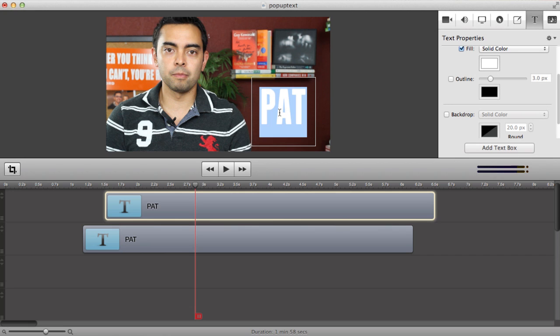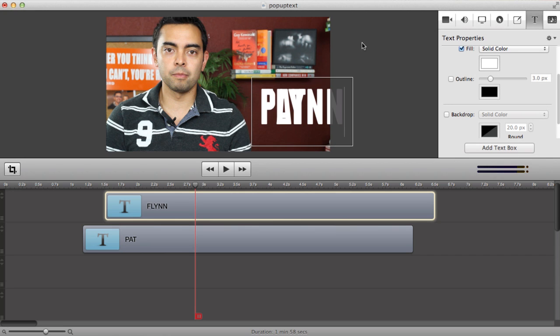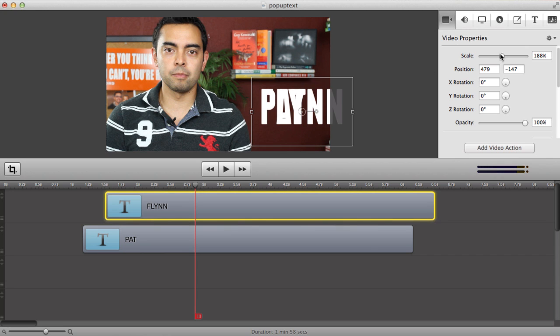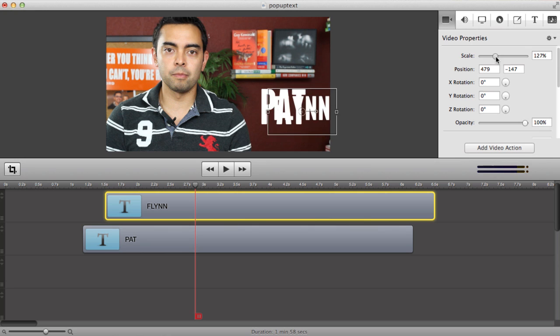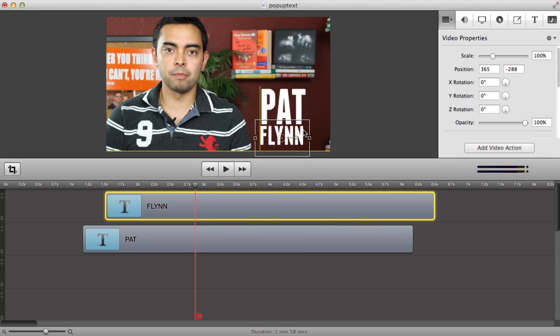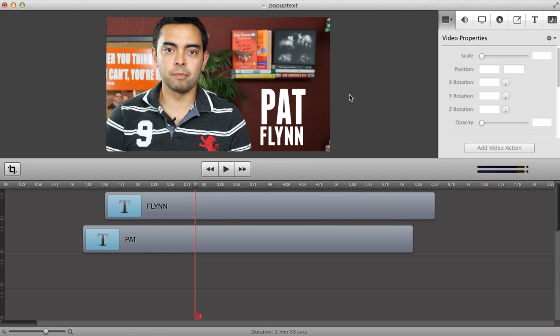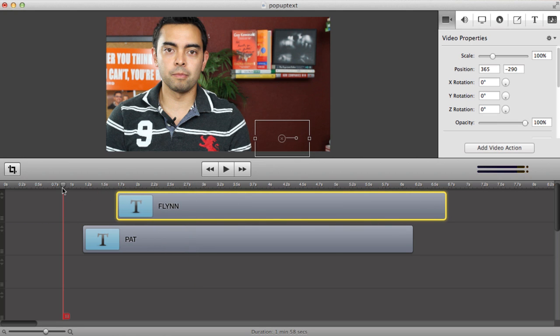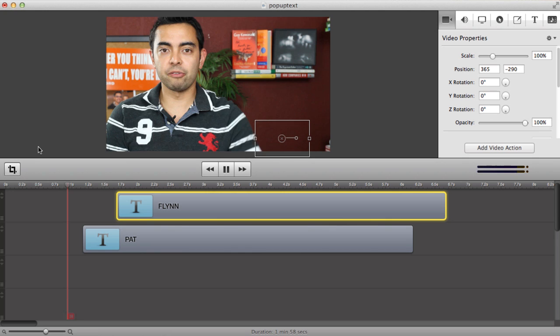Obviously you want to be precise, and we can do that in a second, but making sure that one is highlighted I'm going to change the text to my last name Flynn. Now it's obviously too big so I'm going to scale it down a little bit and move it below my name there.